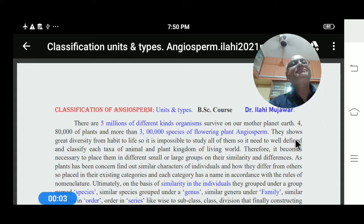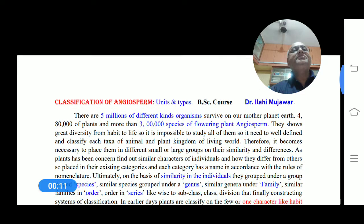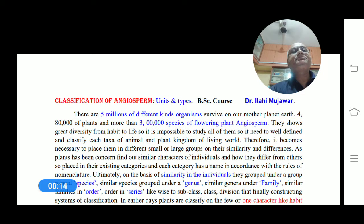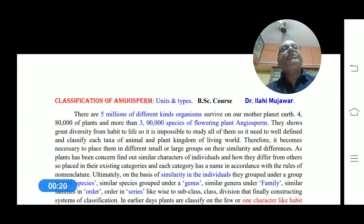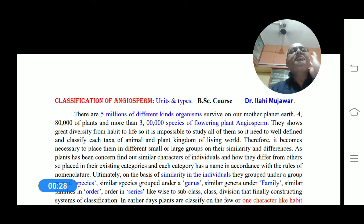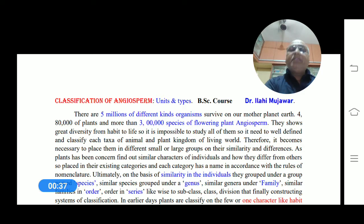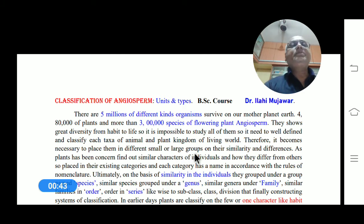Hello everyone. Today we will be discussing the classification of angiosperms. There are their own units and also their types. These are most important for our entire study of angiosperms — how to classify the plants and in what way this classification has to be done in the angiospermic plants.